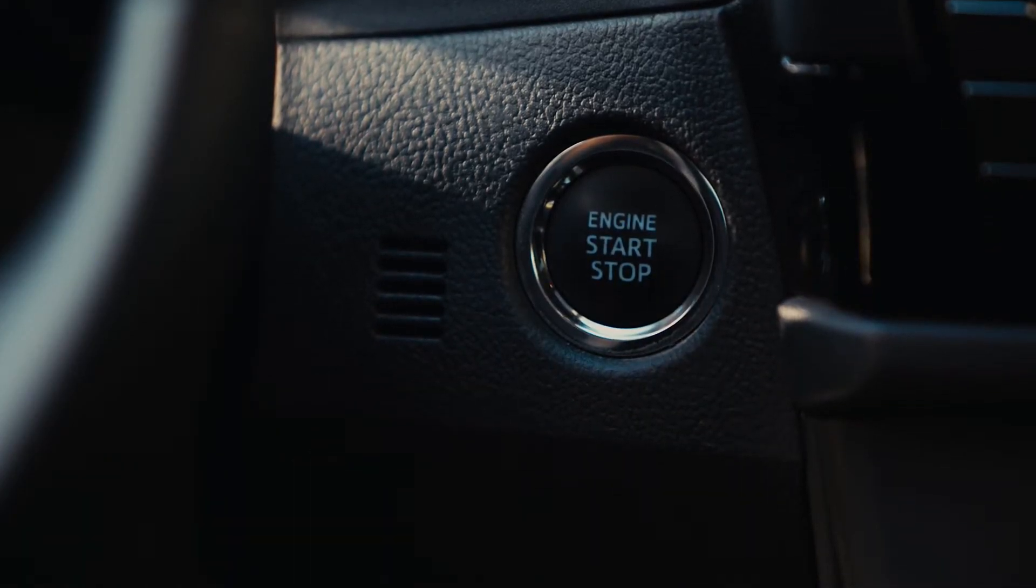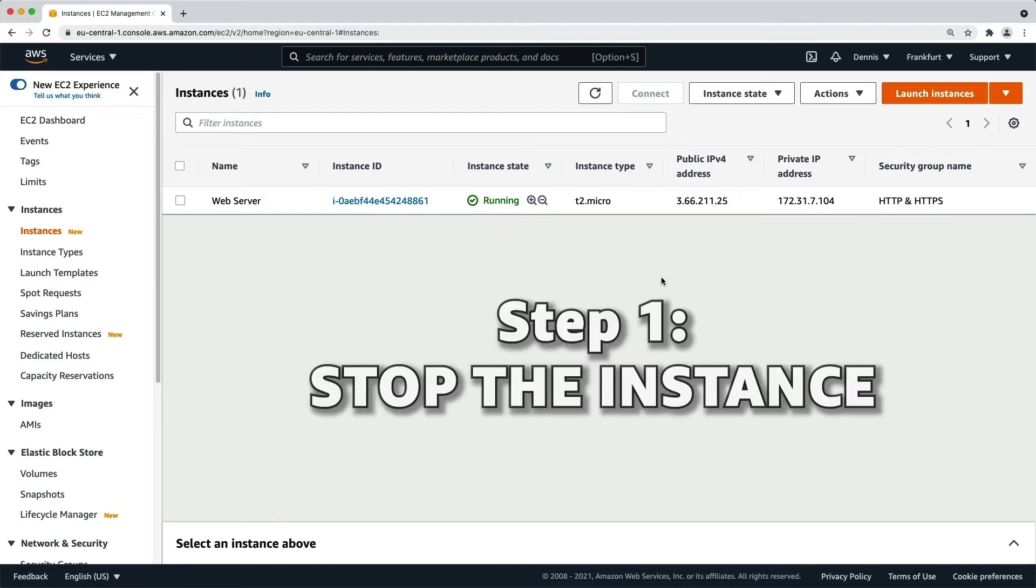Let me quickly walk you through this process in the AWS Management Console. Step 1: Stop the instance.